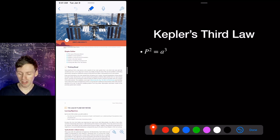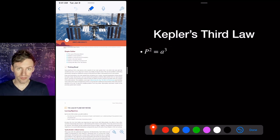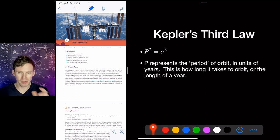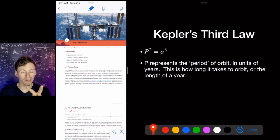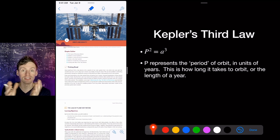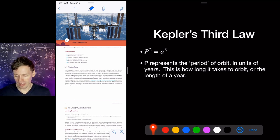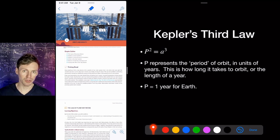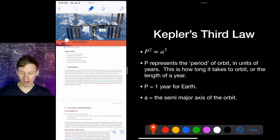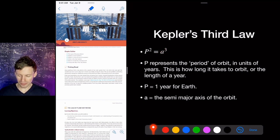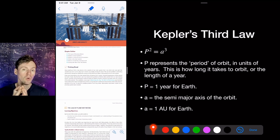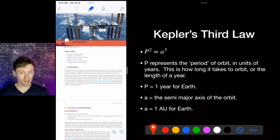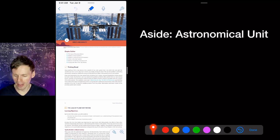Kepler's third law is a mathematical formula stating that the time it takes to orbit depends on the distance from the star: P² = A³. P represents the period — how long it takes to go around, measured in years. For Earth, P is one year. A represents the semi-major axis of the orbit; for Earth, A = 1 AU. As long as you use years for P and AU for A, you can use this equation to figure out how long it takes a planet to orbit the Sun.